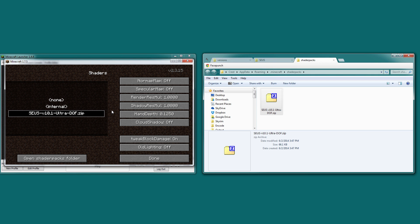For cloud shadows, keep them off. The shaders have their own procedural clouds anyway, and we'll get to that in a second. Tweak block damage — you want this on. And old lighting — you want this off. The shaders are optimized to have their own lighting engine.